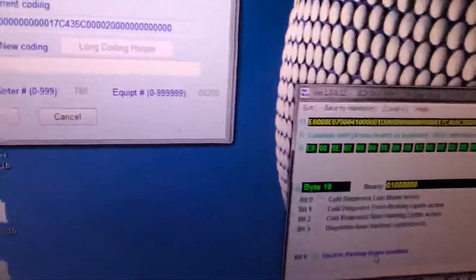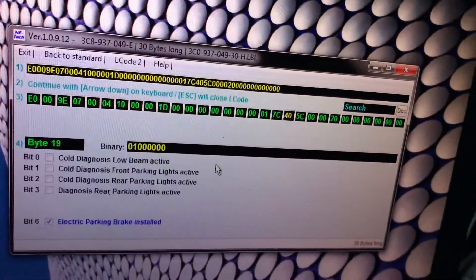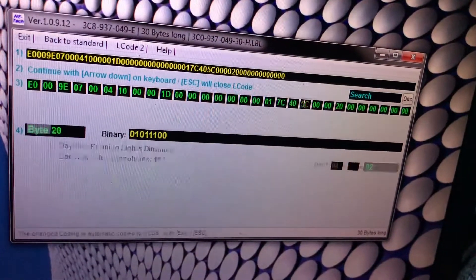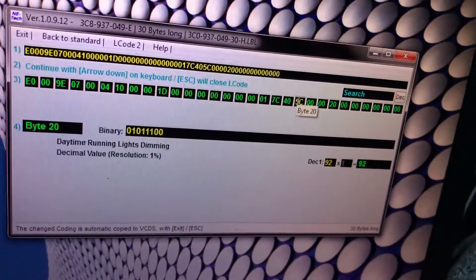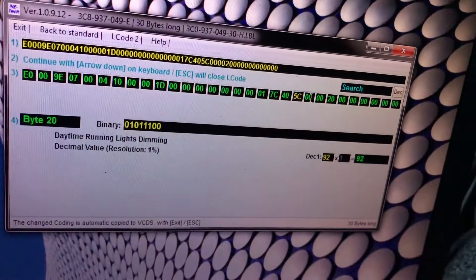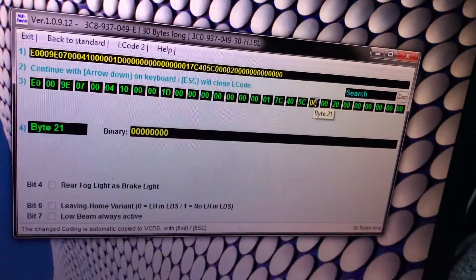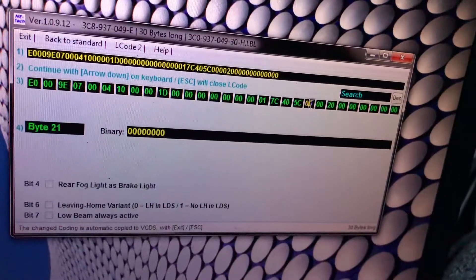You can see it in there. Daytime running lights you can dim it if you want to. Rear fog lights as brake light leaving home.